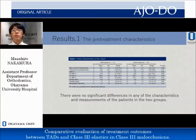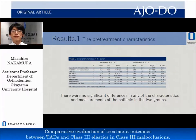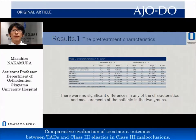At first, we compared the pre-treatment characteristics of both groups. There were no significant differences in any of the characteristics and measurements of the patients in the two groups.